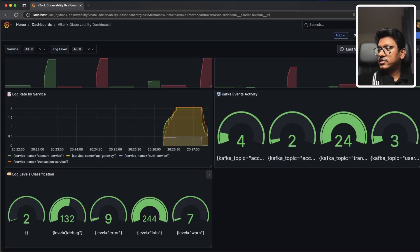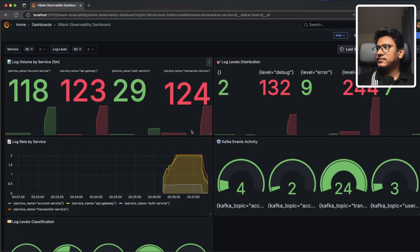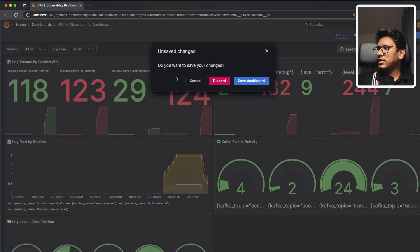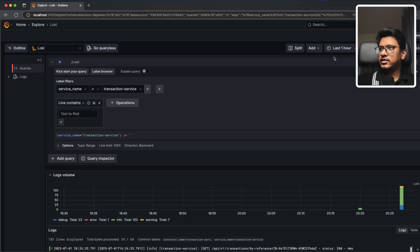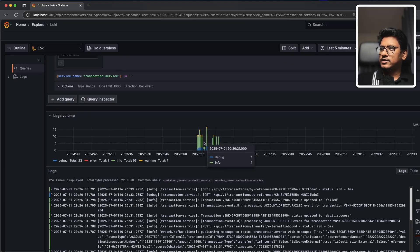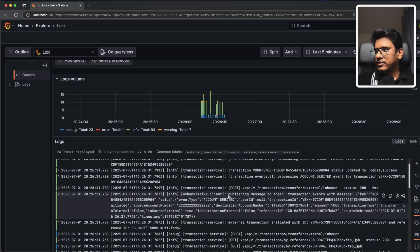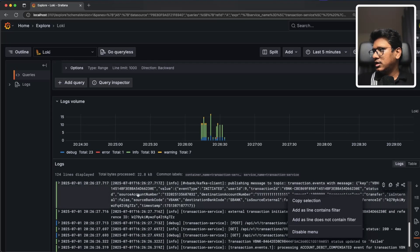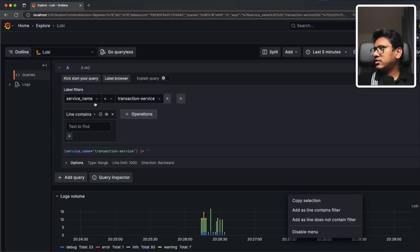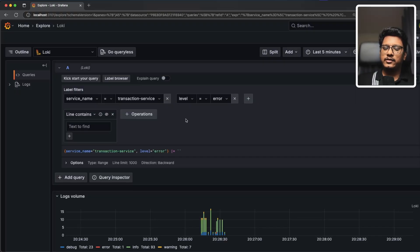Now let's jump to the Loki explore side and look at the transaction service, which has more data. Selecting transaction service and running the query for the last five minutes shows nice graphs with color-coded log levels — blue for debug, and info. We can filter specifically by error level — adding a filter for level equals error. This configuration retrieves all error log messages from the transaction service. We get one error: 'fail to create external account for transaction' — which is expected from our end-to-end tests.